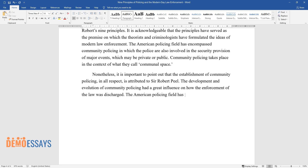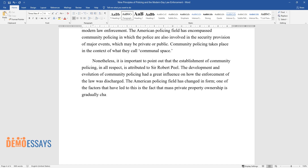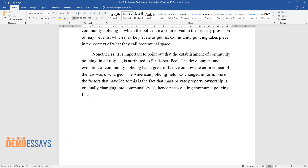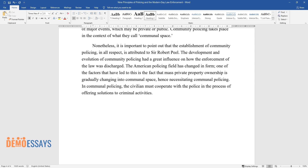The American policing field has changed in form. One of the factors that have led to this is the fact that mass private property ownership is gradually changing into communal space, hence necessitating communal policing. In communal policing, the civilian must cooperate with the police in the process of offering solutions to criminal activities.